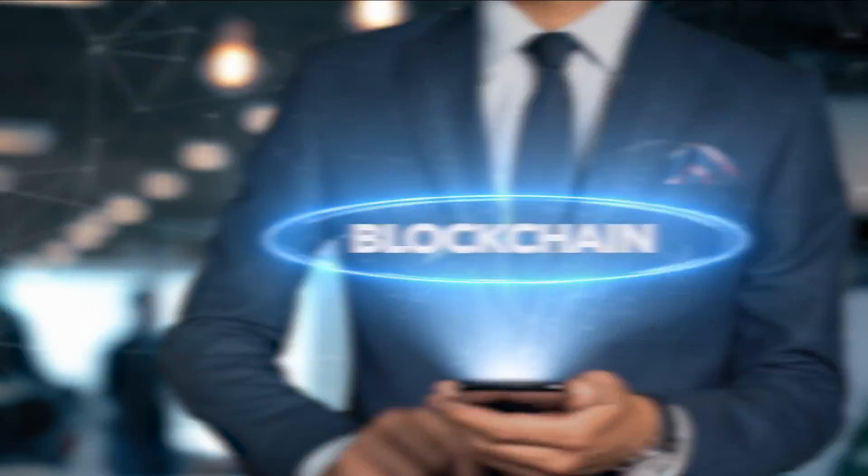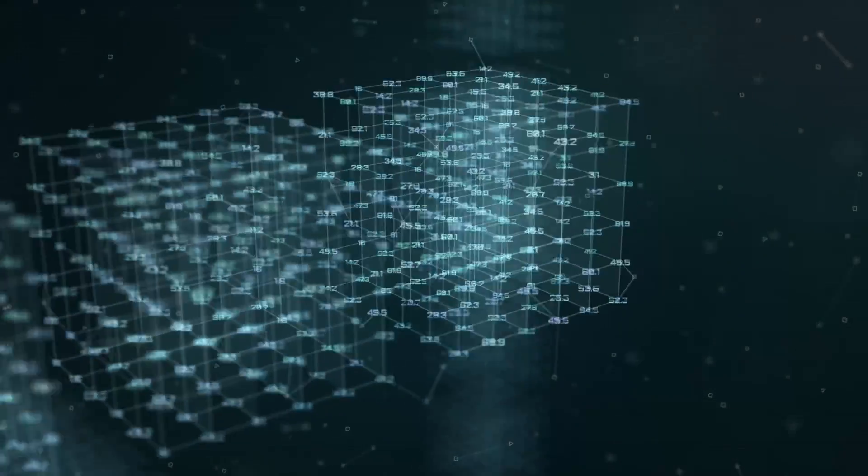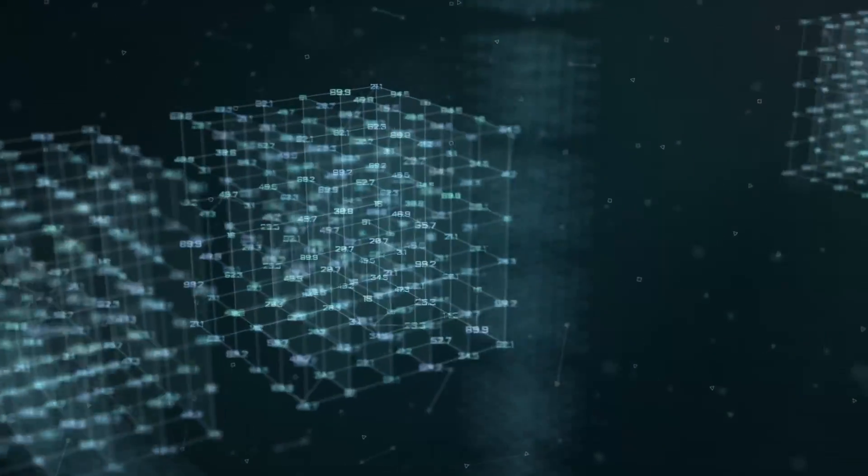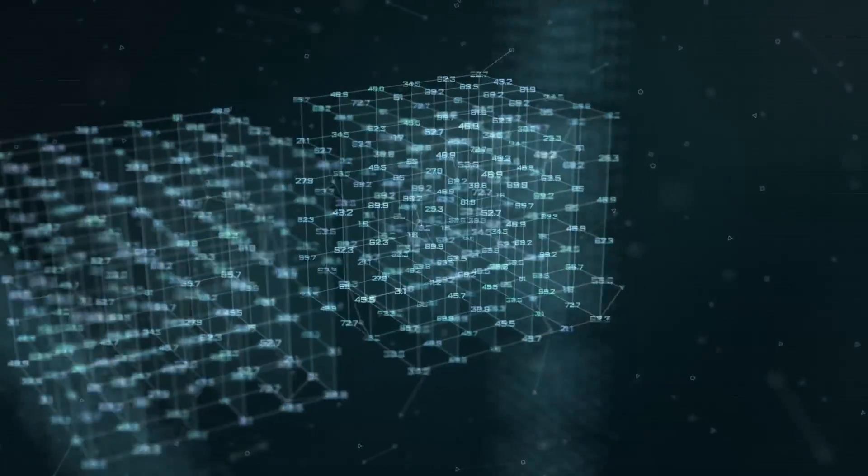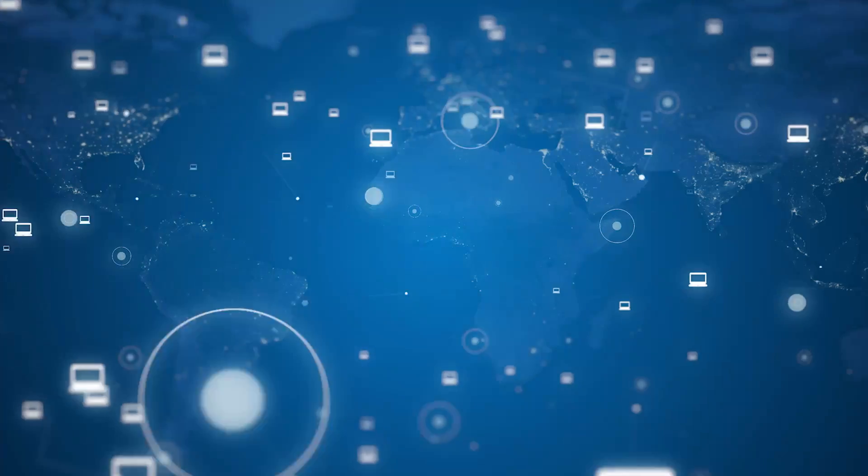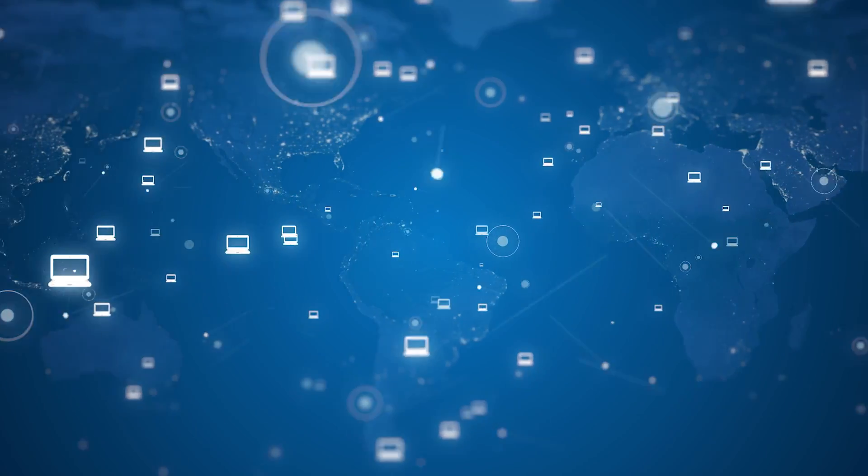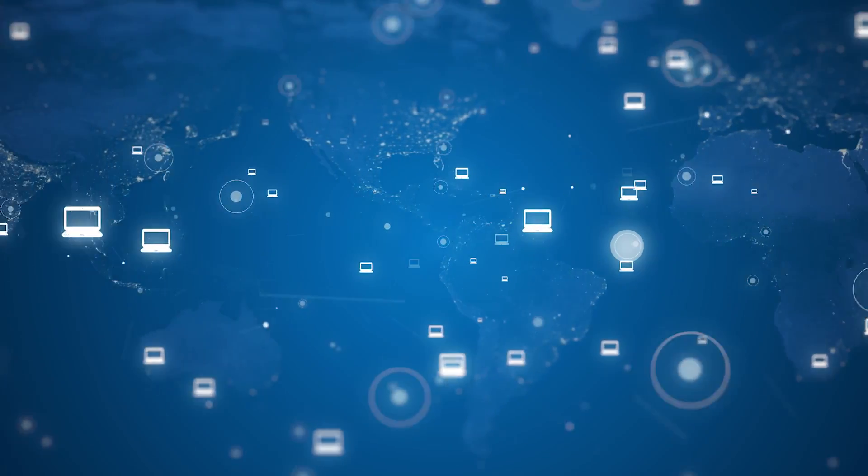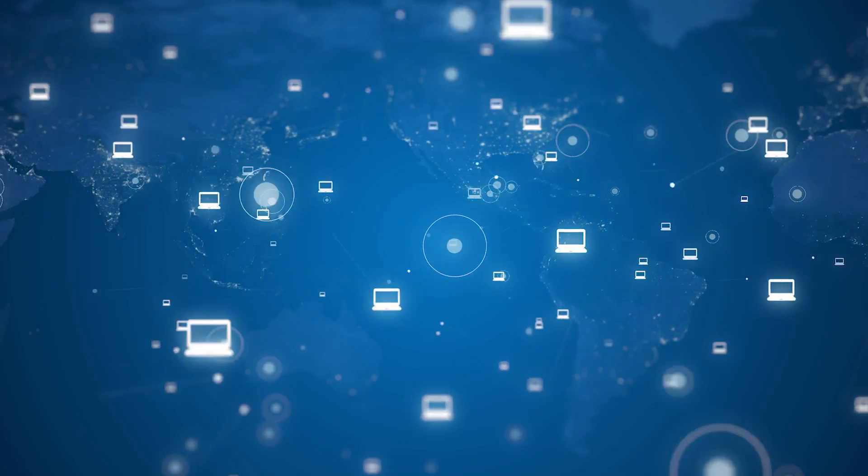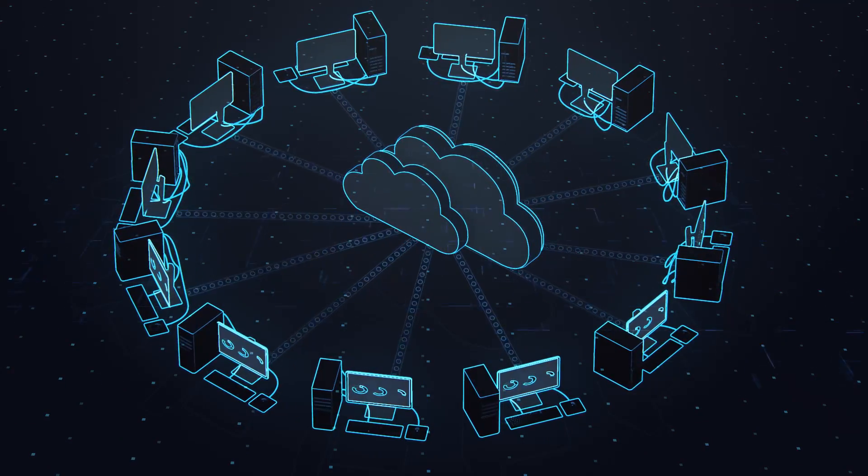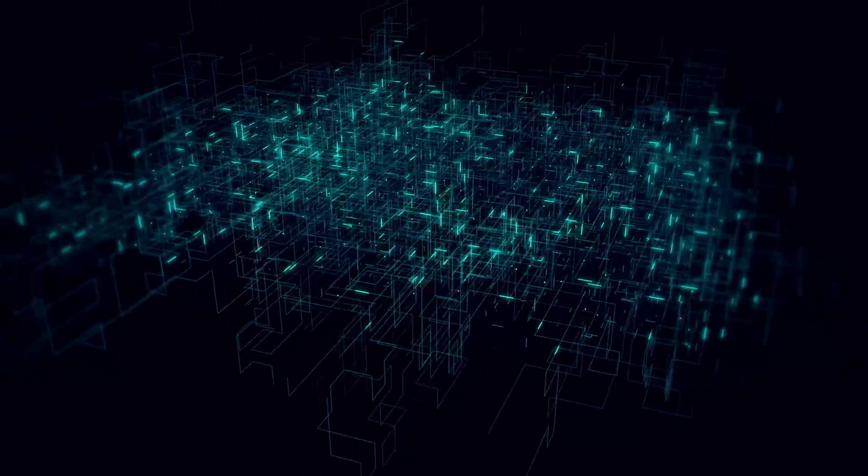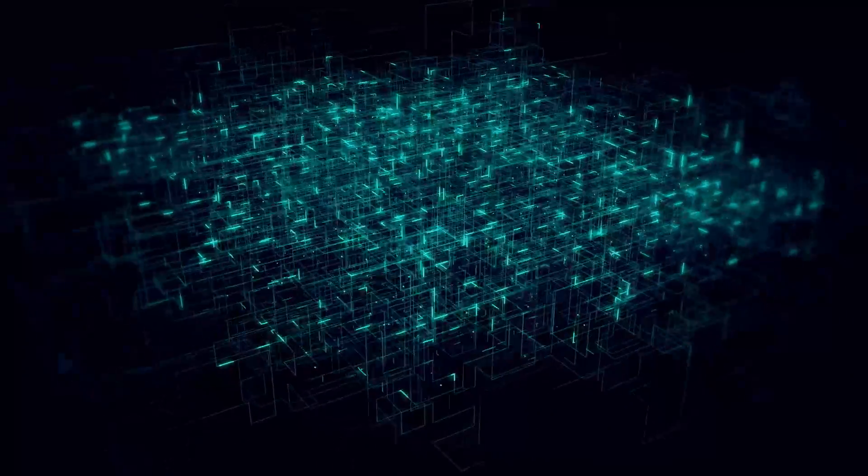As the name implies, blockchains are blocks of information connected together. Let's make it simple: it is a system that is connected to many computers around the world. Each computer holds all the information on the blockchain, thus it is like a huge storage device.